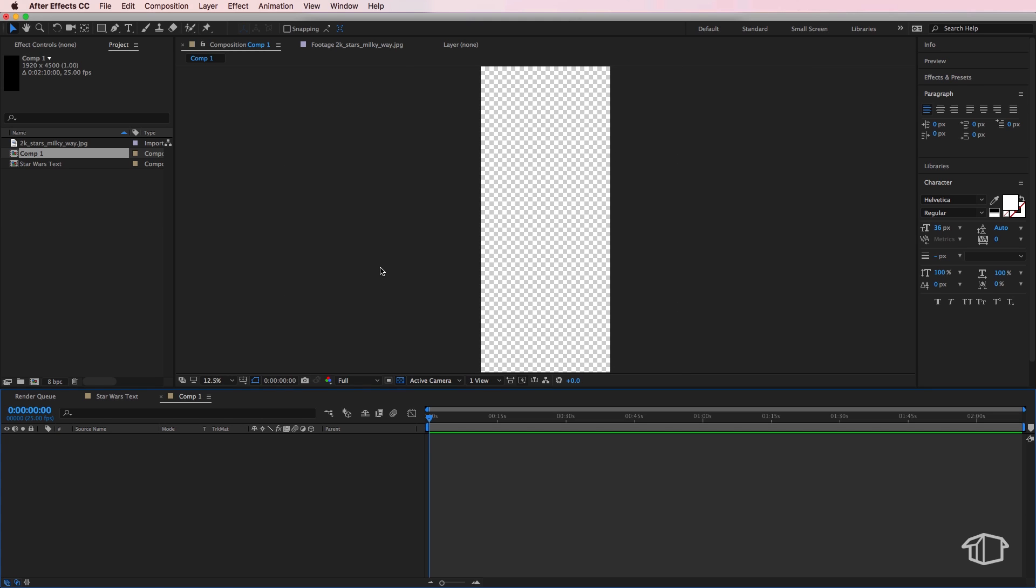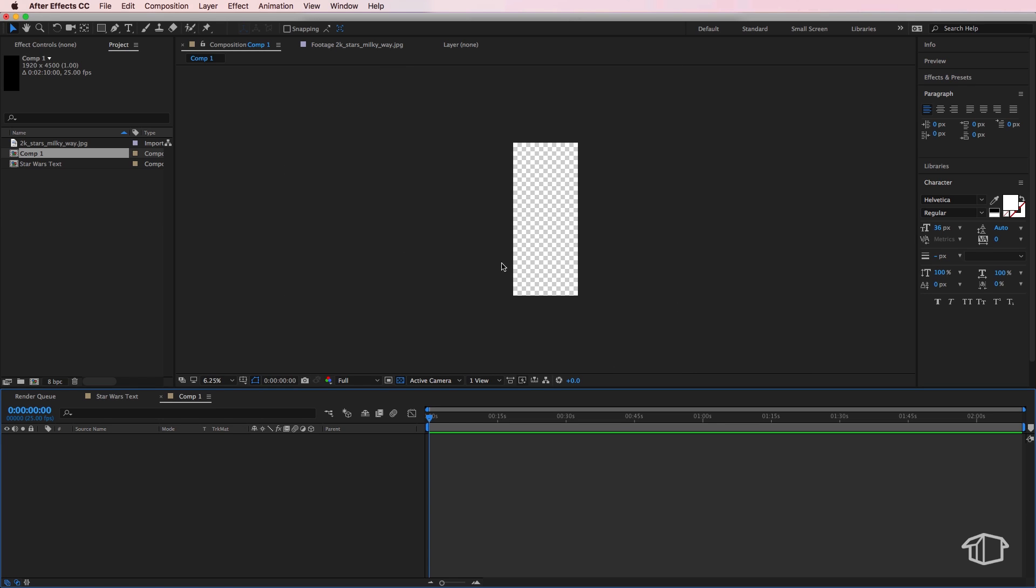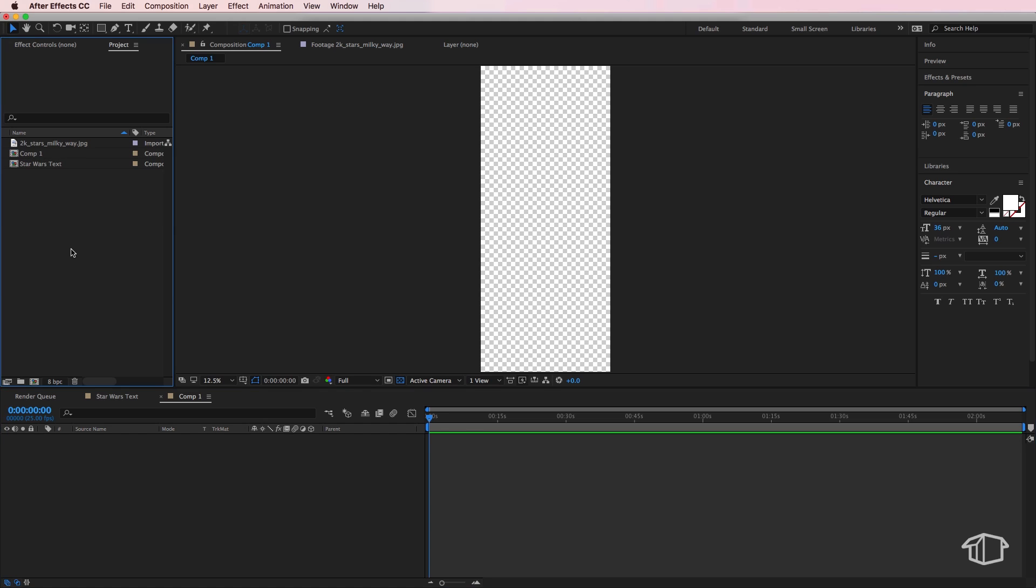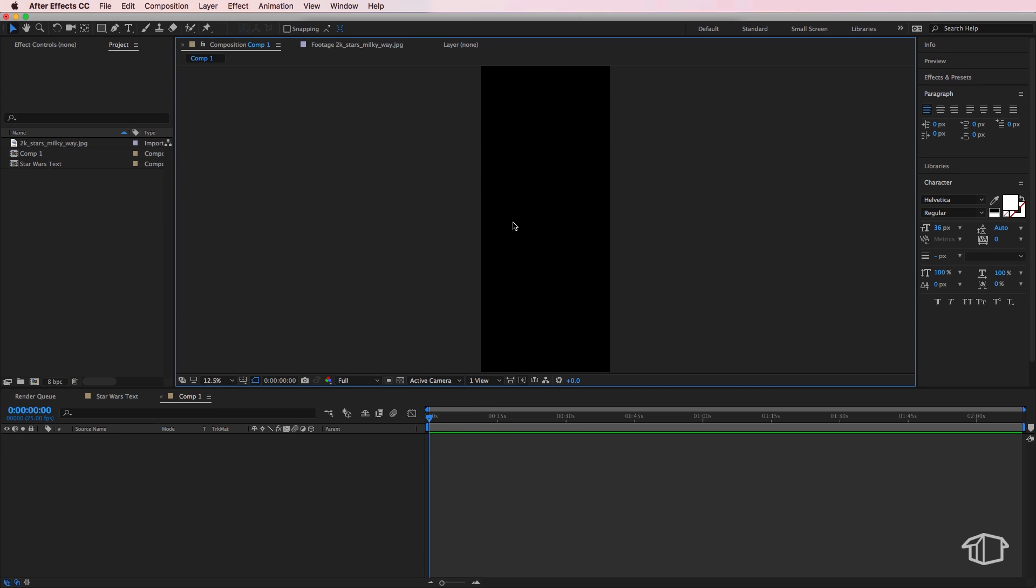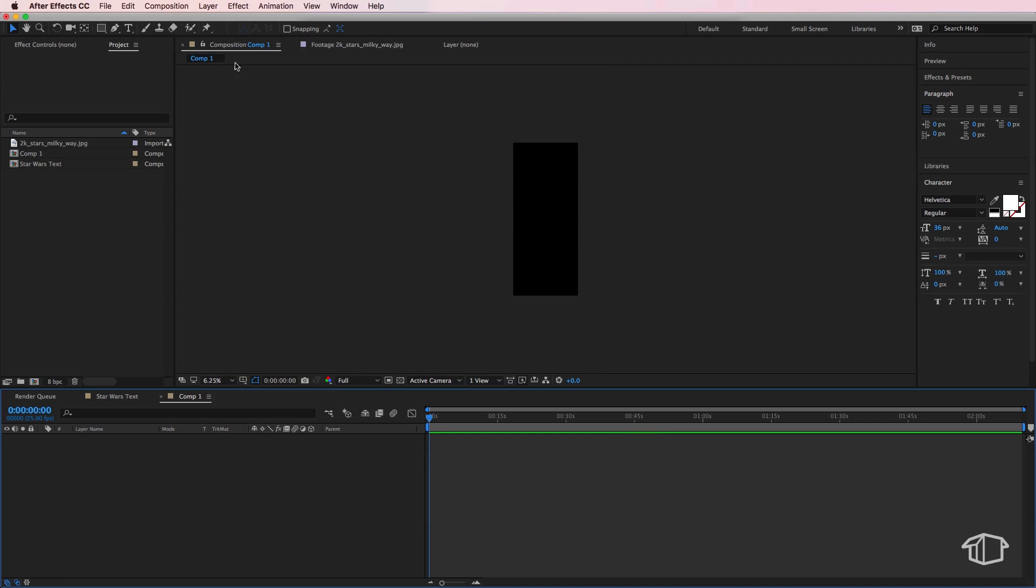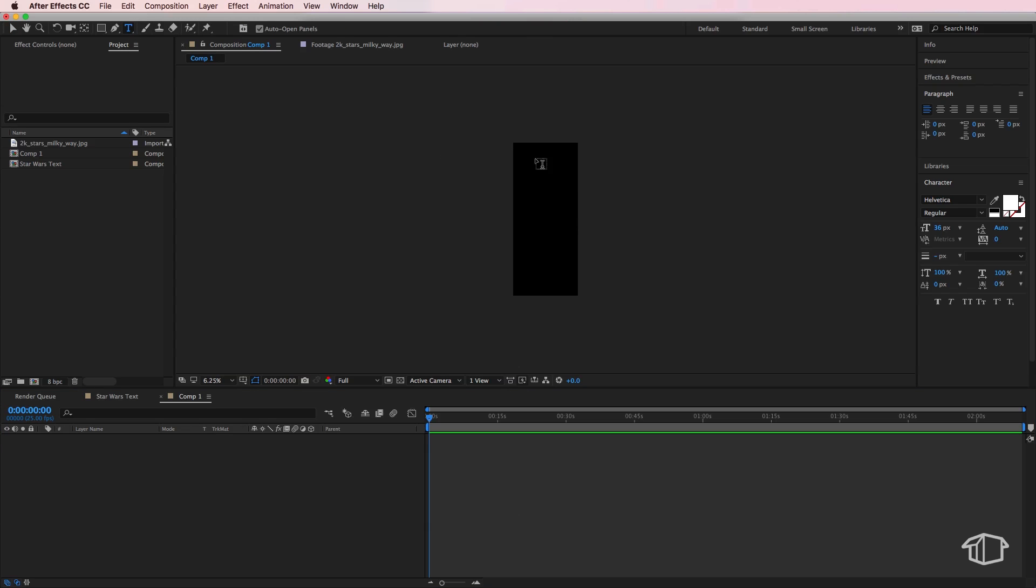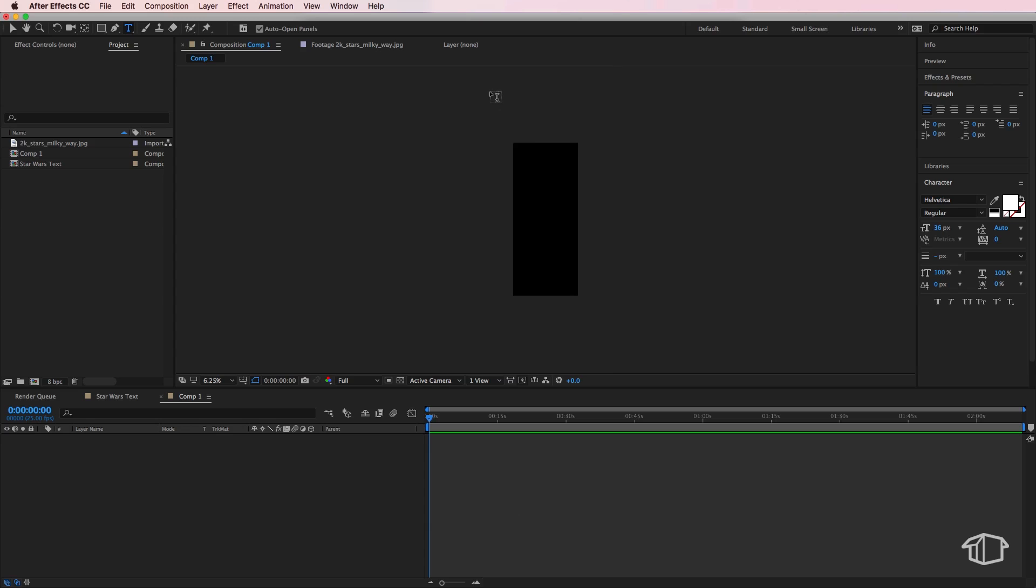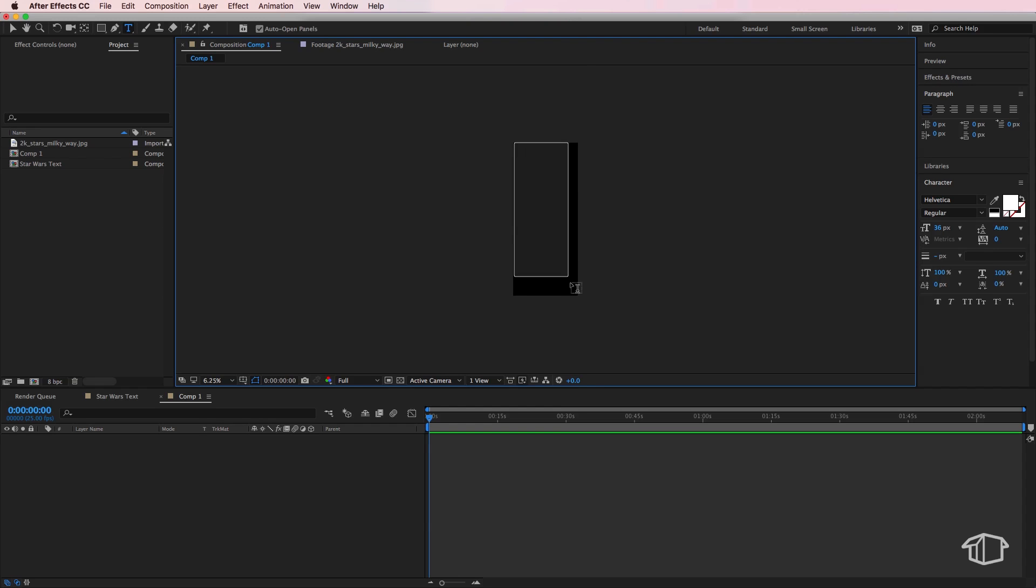Now this is going to give us quite a long skinny composition here and I'm just going to hit this little button here just to turn off the background layer. Next I'm going to come up here to my type tool and I simply just want to draw a box so it sits roughly on the inside of that composition here.